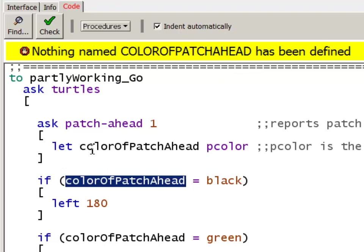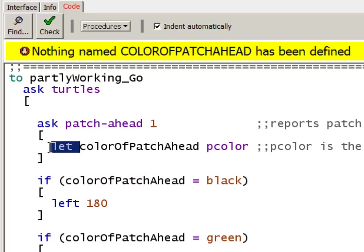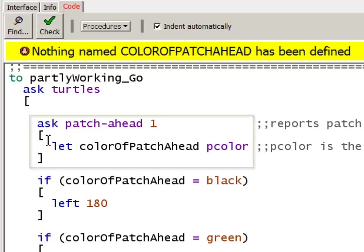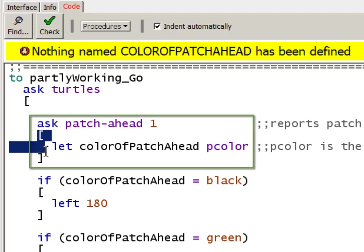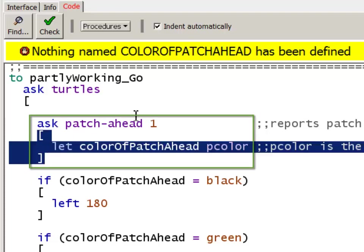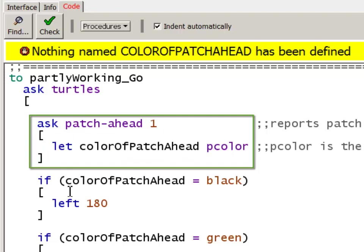Right here I said let colorOfPatchAhead equals pcolor. The problem is that this is a local variable. When I use let, I'm creating a local variable. And this local variable has a scope, an area over which is defined. The scope of a local variable ends with the closed bracket of the block in which it's contained. So it's defined only in this block right here, ask patch-ahead.